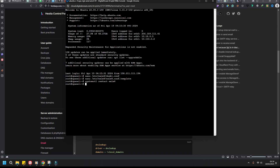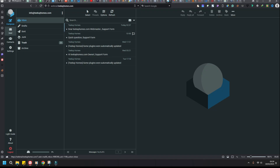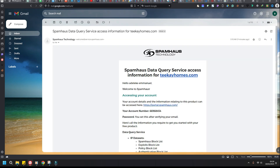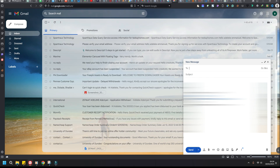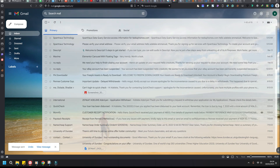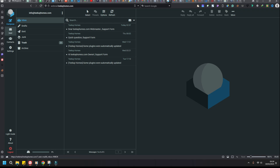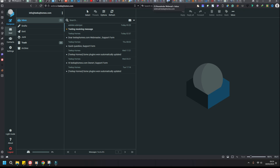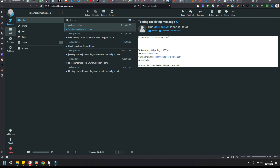Once you've done that, run systemctl restart for the mail/message delivery service. Now go to Gmail and send an email. You can see now that we have the message delivered — that's how to fix it. Thank you.